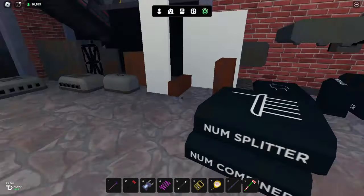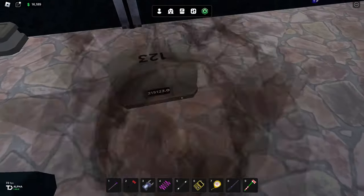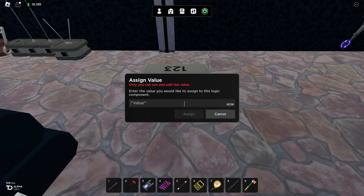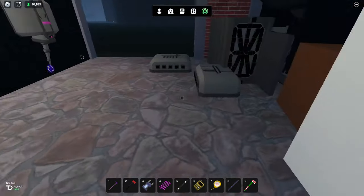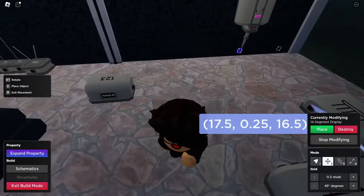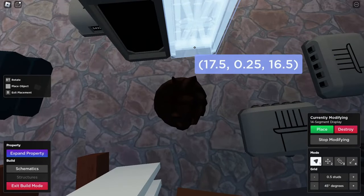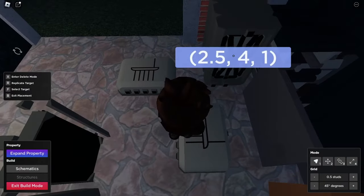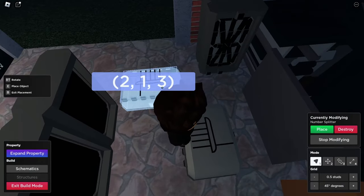Taking a number from this number interface and turning it into a display is really difficult - it is not easy. However, this new number splitter helps a lot.